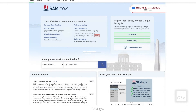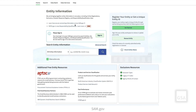Let's start on the Entity Information landing page. From the SAM.gov homepage, select the Entity Information link. This will take you to the Entity Information page. You must be signed in to search and view entity information in SAM.gov.